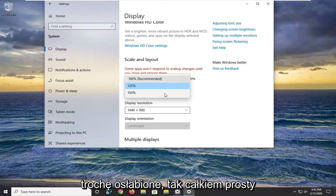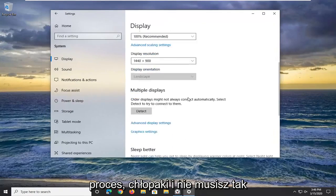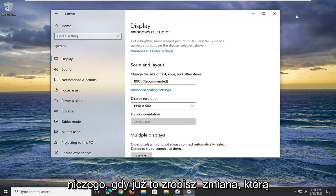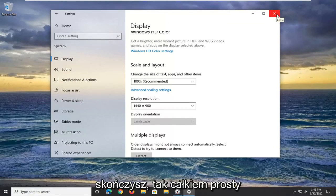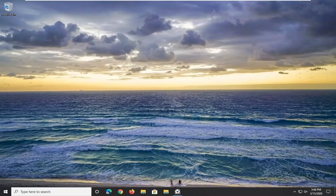Pretty straightforward process there guys, and you don't actually have to click on Save or anything — once you've made the change you can just close out of here and you're done. Hope I was able to help you out and I do look forward to catching you all in the next tutorial. Goodbye!